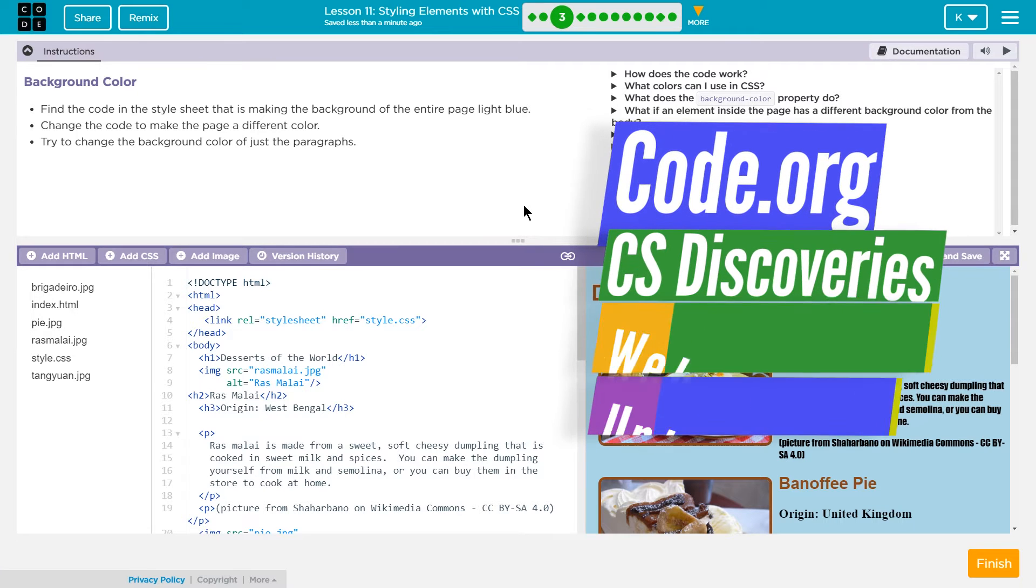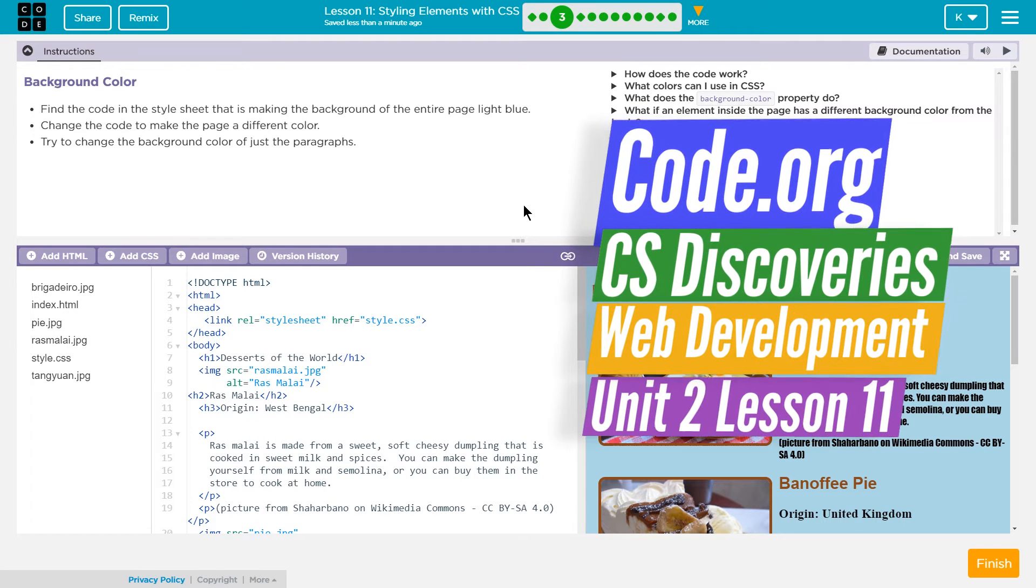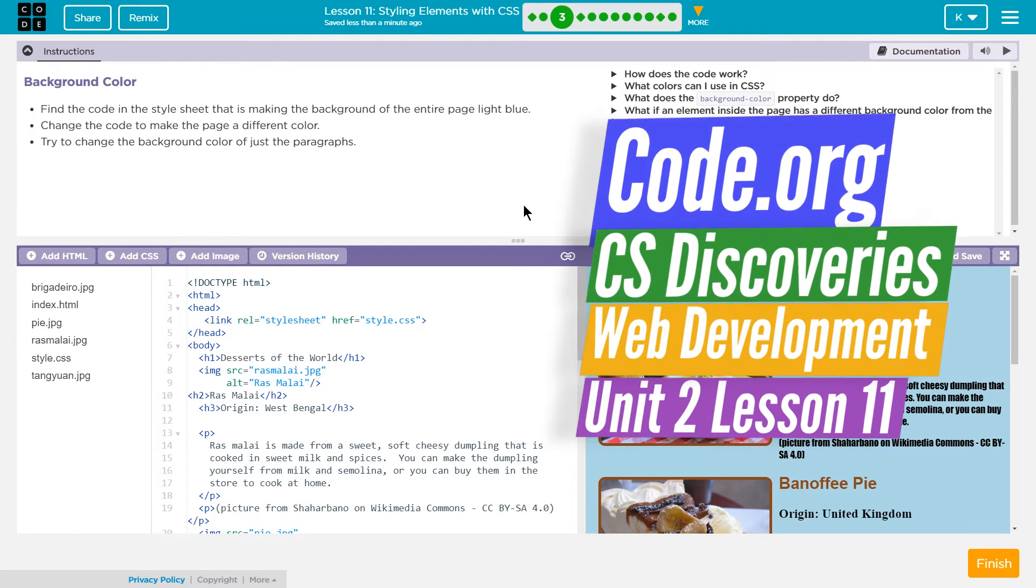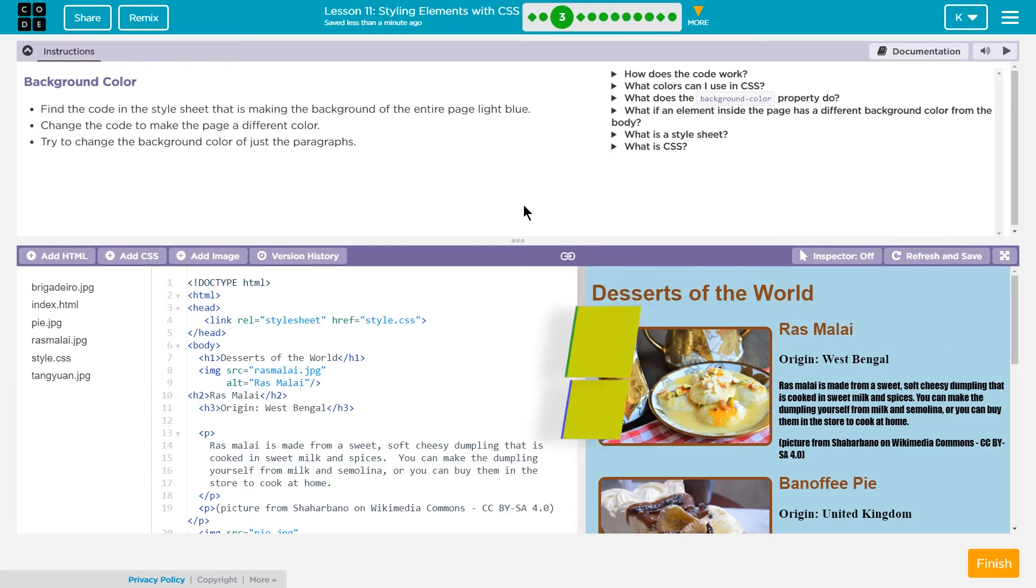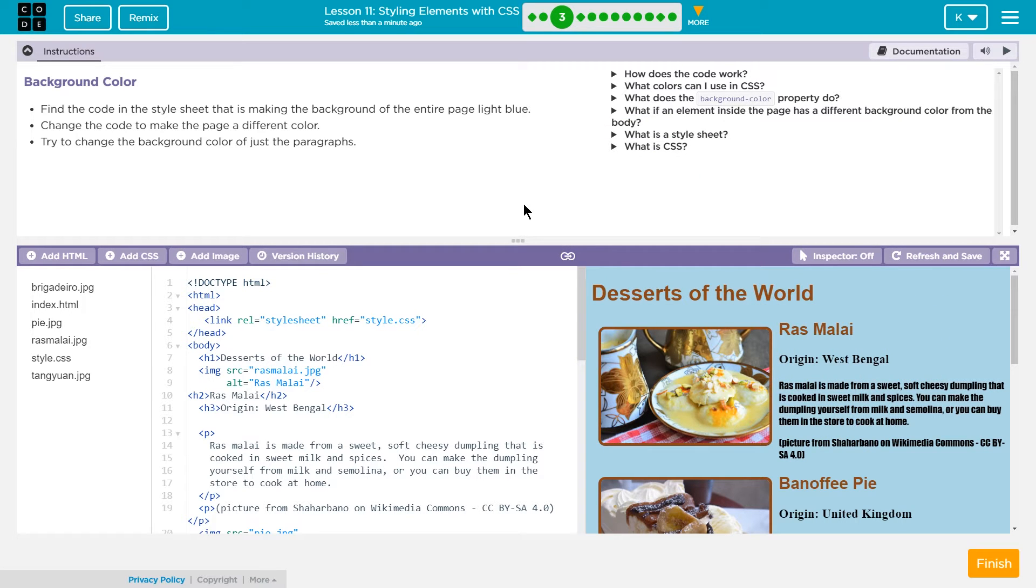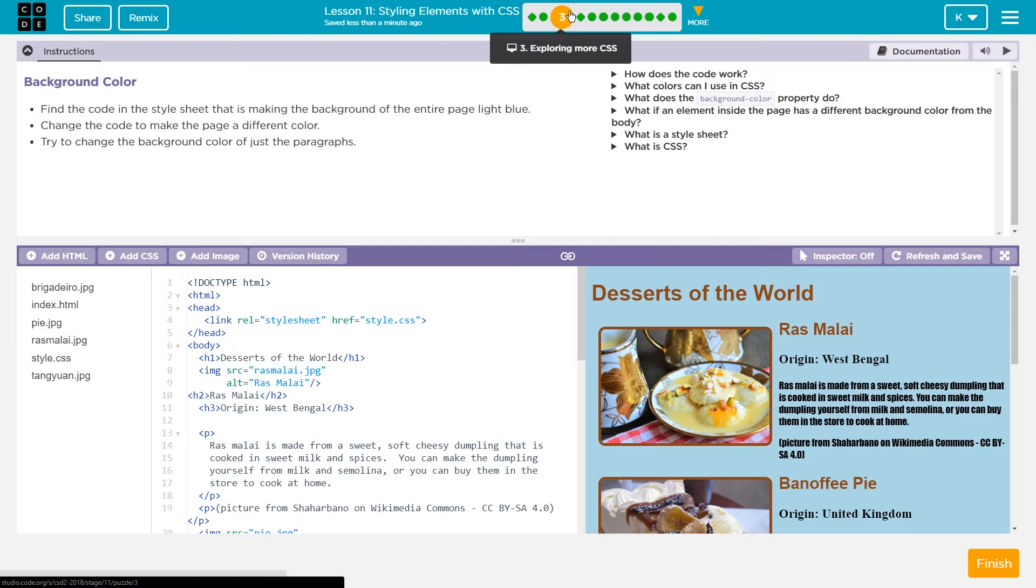This is code.org CS Discoveries, computer science discoveries. I'm working on lesson 11, which is styling elements with CSS. I am on part 3, exploring more CSS.